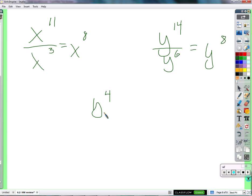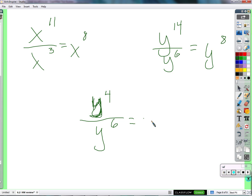Then what would y to the 4th over y to the 6th be? Sean says: negative 2. That's your guess — based on what? Based on the subtraction pattern. We have the subtraction pattern — it works here and makes sense. But this one, if I follow the pattern of subtracting, I would get y to the negative 2. So that's weird — a negative exponent.